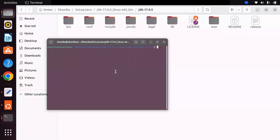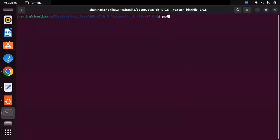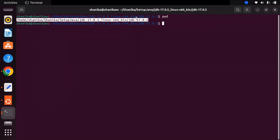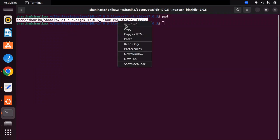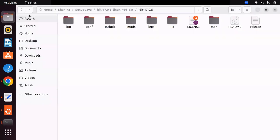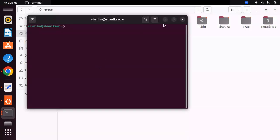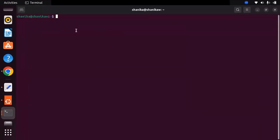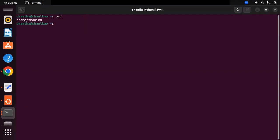Open a terminal from here and type the pwd command. It will show the current folder path you are in. Copy this file path and then go to the home directory and open another new terminal. With this terminal we are going to open the bashrc profile file using the command: sudo vim .bashrc.